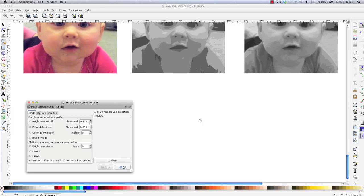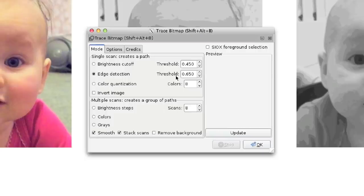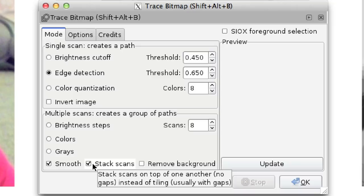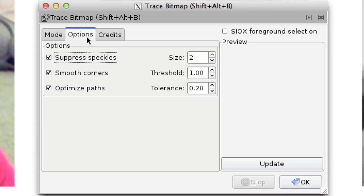There are additional trace bitmap options. Smooth, if checked, applies a Gaussian blur on the bitmap before converting it to vector art. Stack Scans stacks colored objects to help avoid gaps when vector art is generated. Remove Background removes the background layer when done. Under Options: Suppress Speckles ignores spots in the bitmap; Smooth Corners smooths the corners on traces; and Optimize Paths optimizes paths by joining objects with the same or similar colors. That's a complete rundown of how Trace Bitmap works.